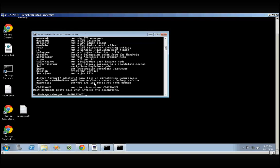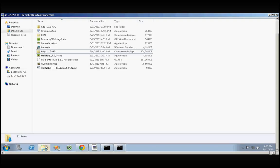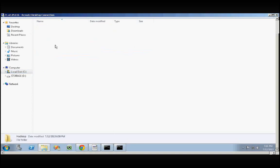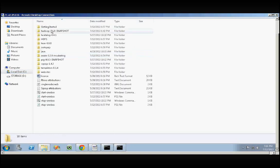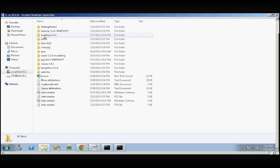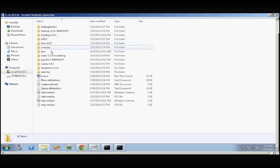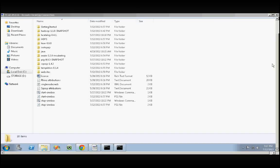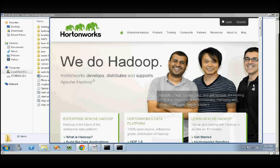If you go to the C drive and look at Hortonworks installed files, you can see the HDFS primarily, the Hadoop Distributed File System. You have HCatalog, Hive, Pig, Scoop, and all these tools installed along with Hortonworks.